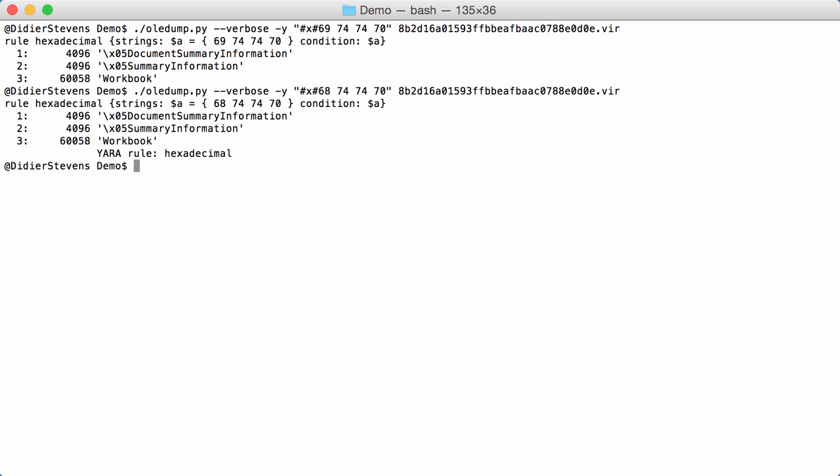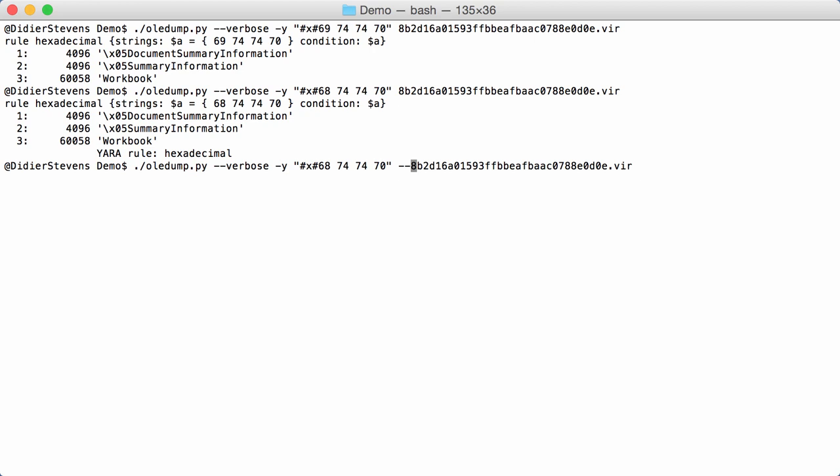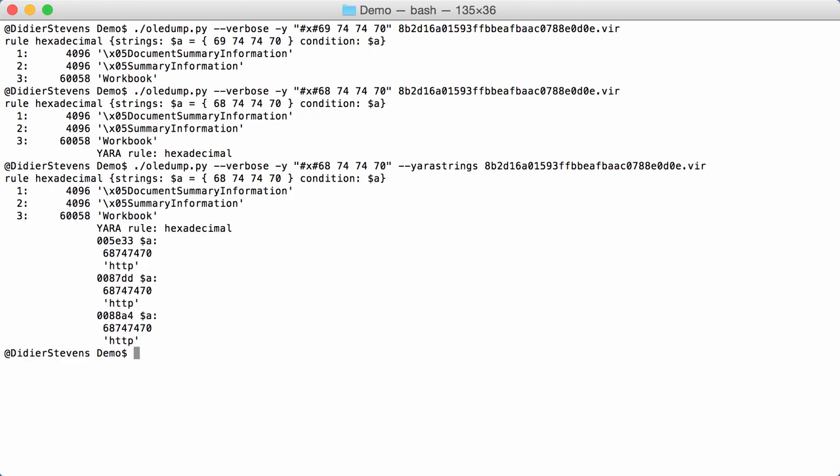Is that the H? Yeah, indeed. So, it was 68, the representation for HTTP. If I would have used YARA strings, I would have seen it immediately. 68, 74, 74, 70. That's what I'm looking for.